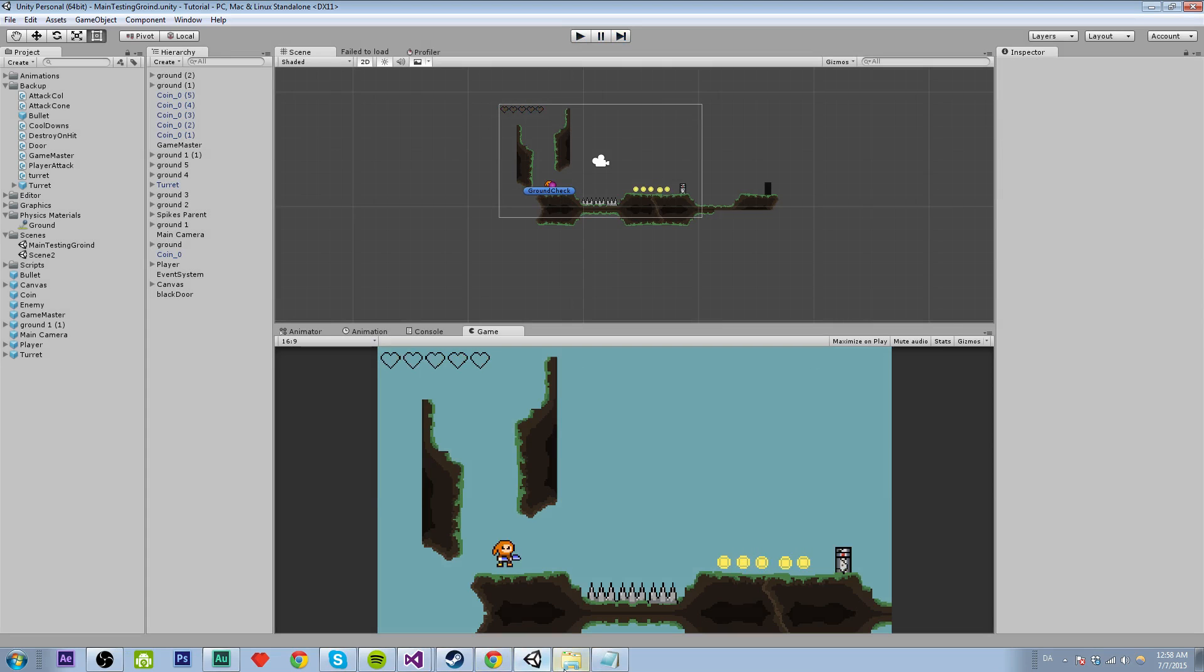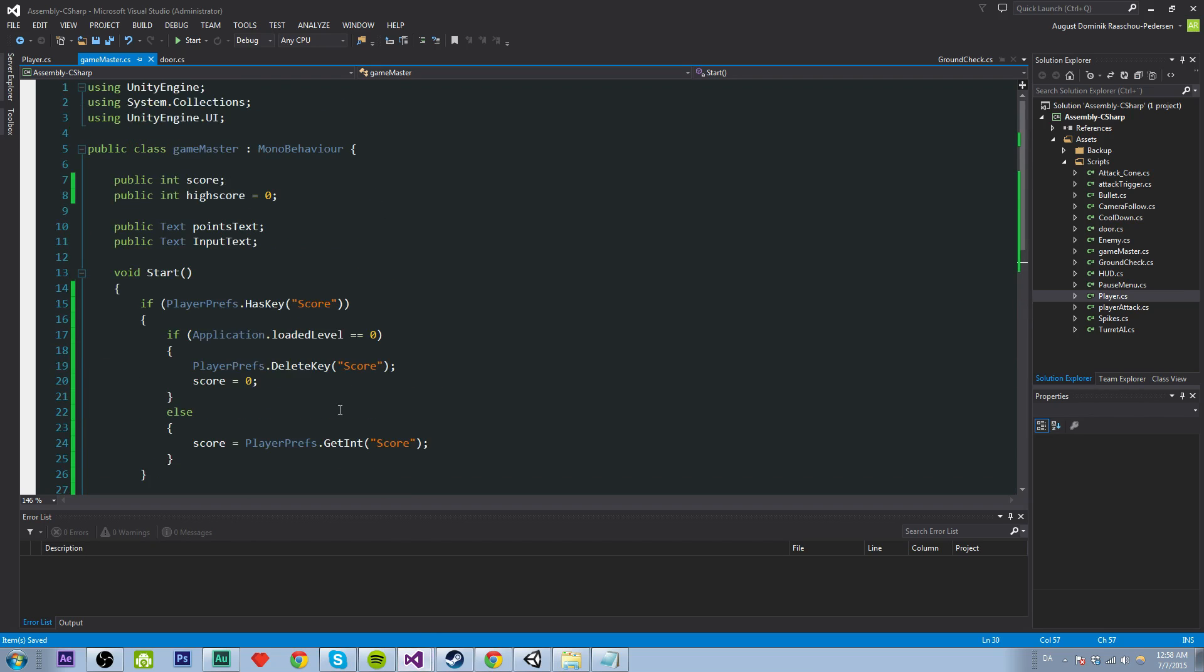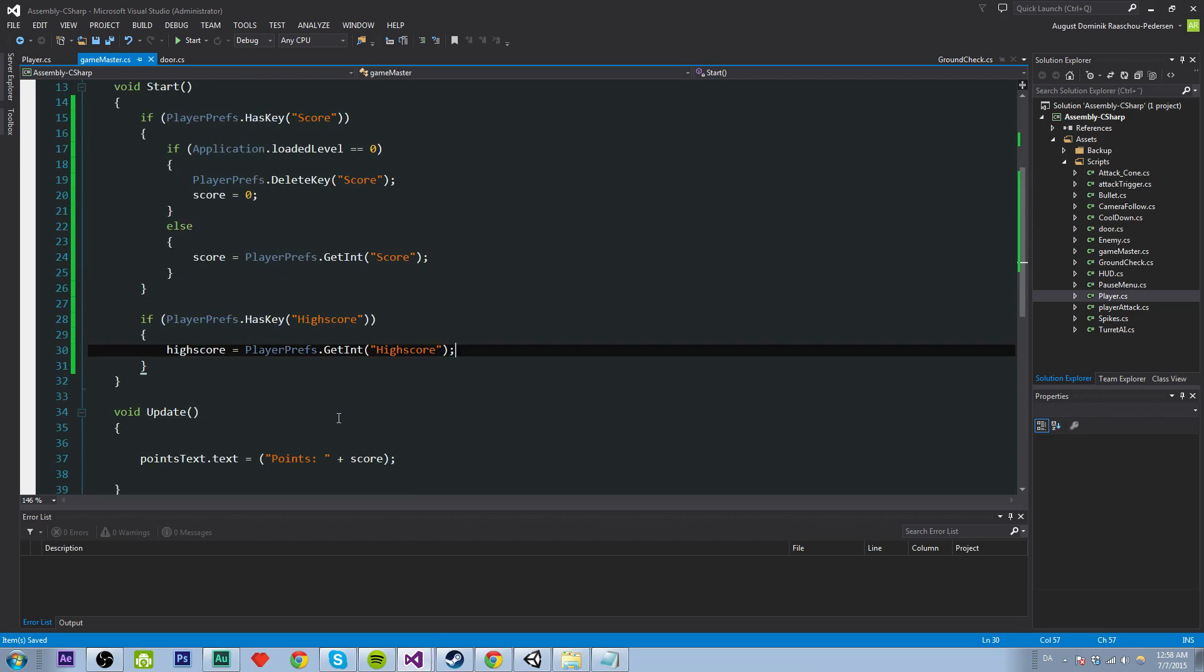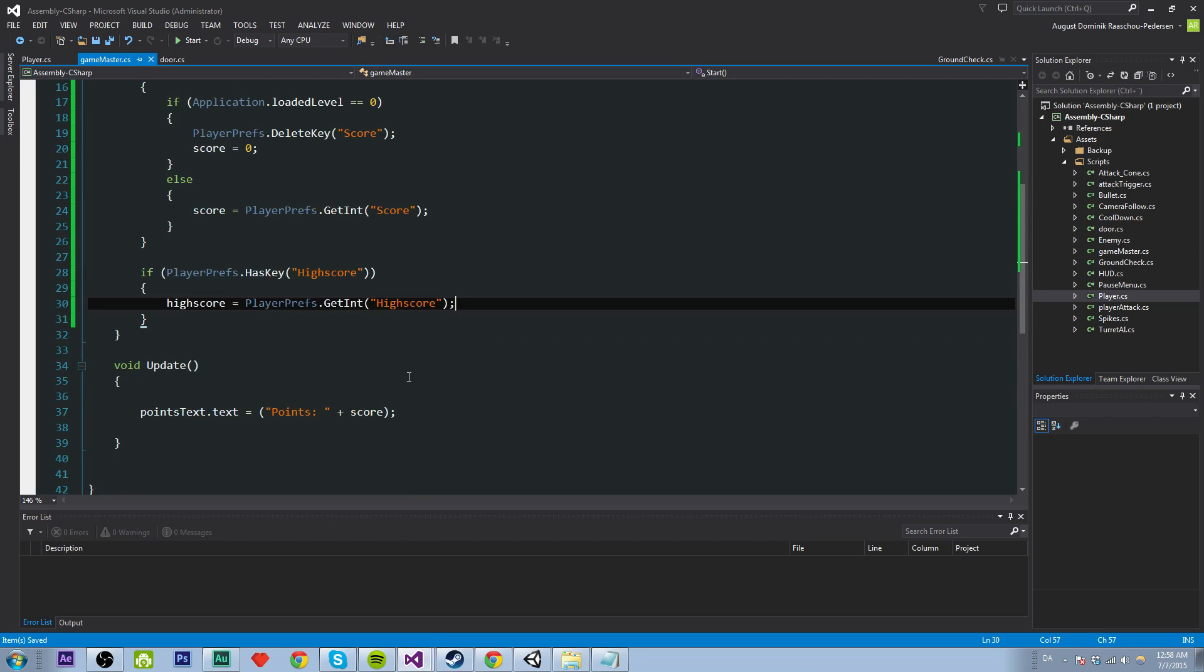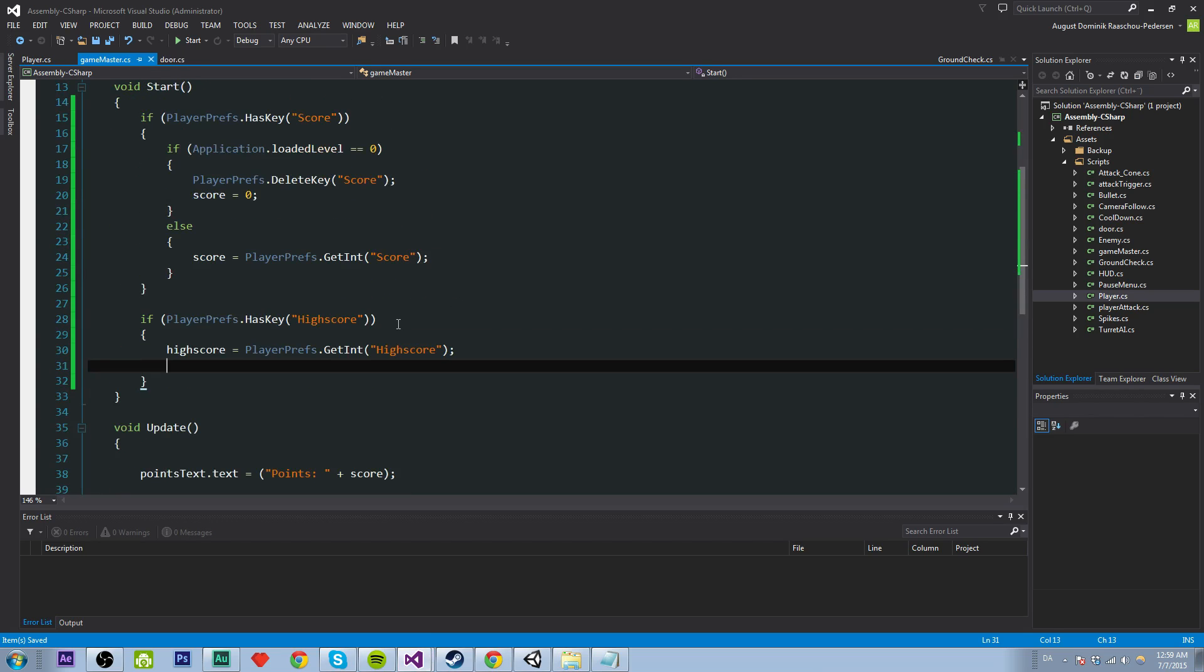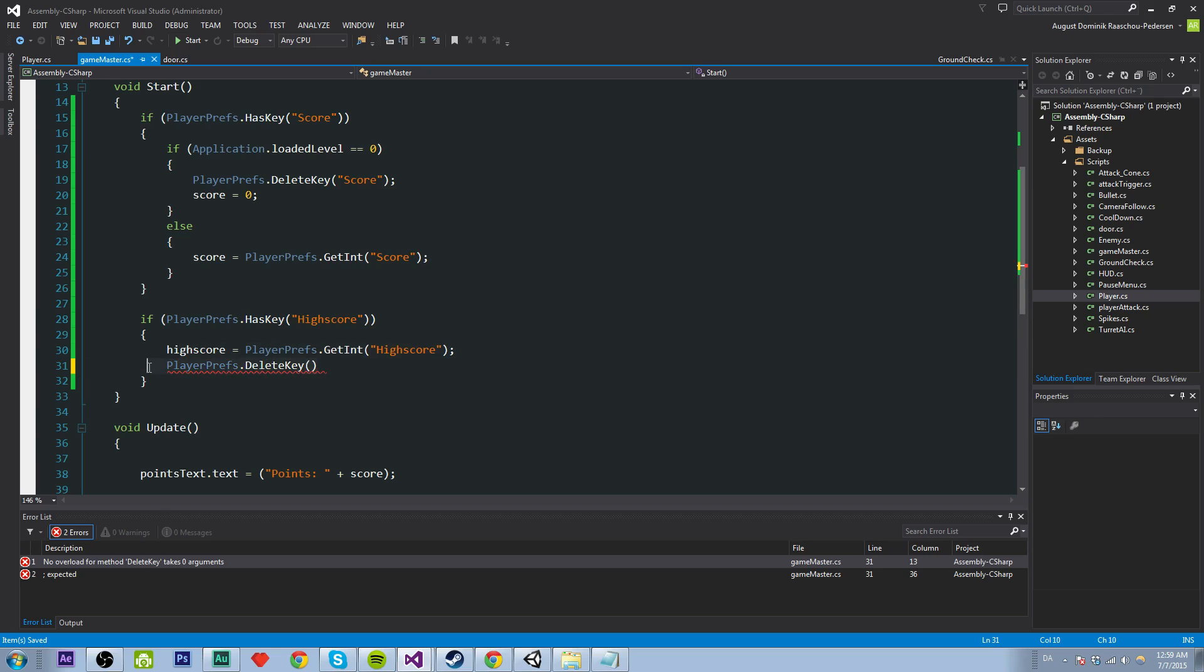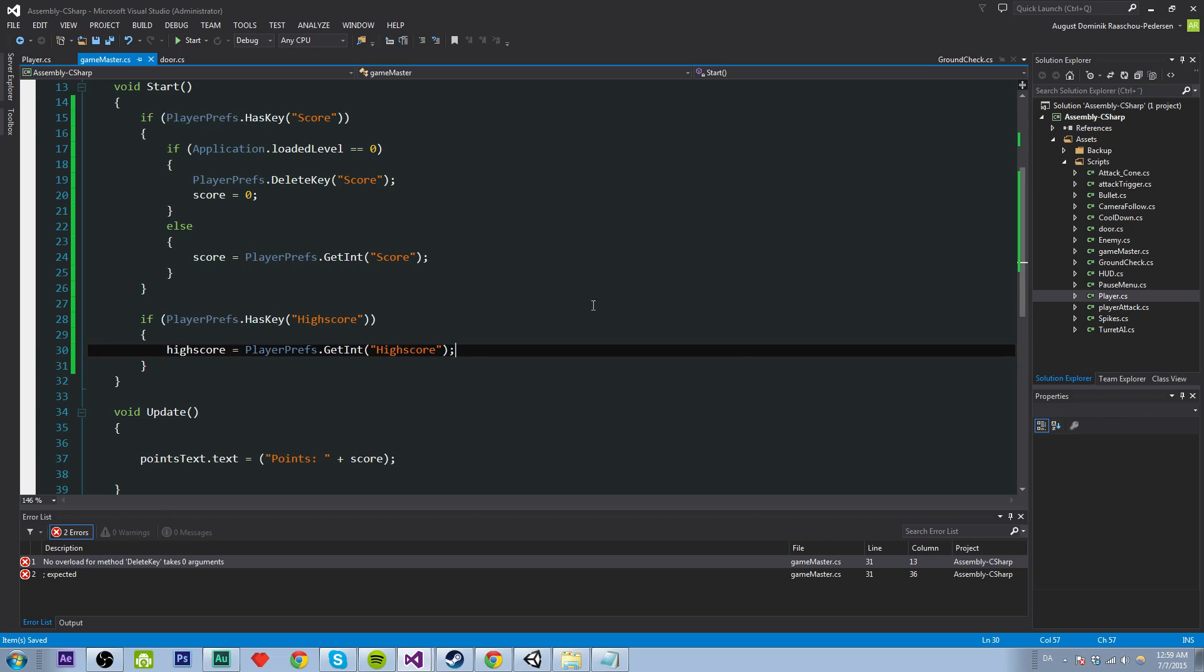And well, did I explain this here? If you want to delete the high score, you can say somewhere, don't do it here, because then it won't work. But you could say playerpress.deletekey, you know, and that should be high score, just as we did here. Just make a button somewhere if you want to do, so you can wipe the high score. Totally up to you.